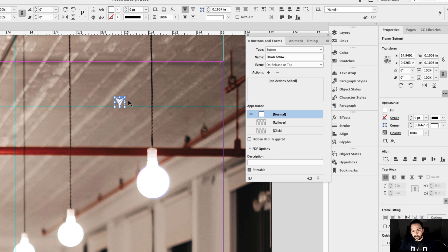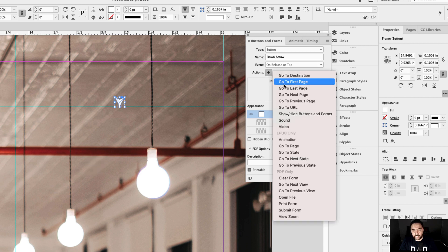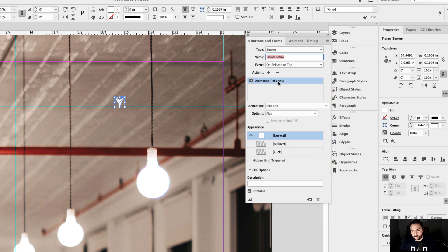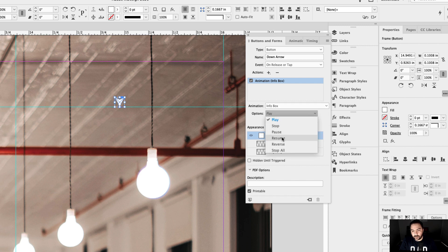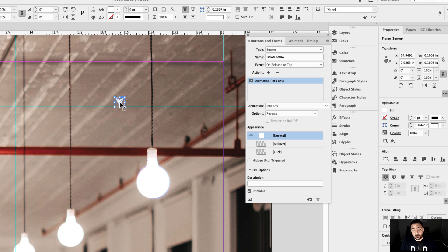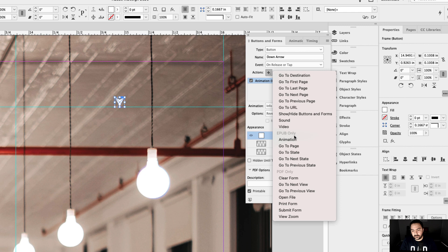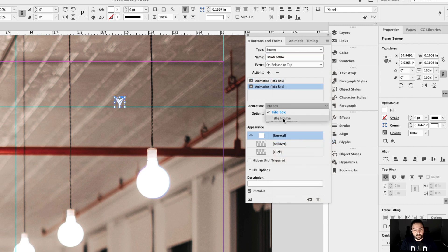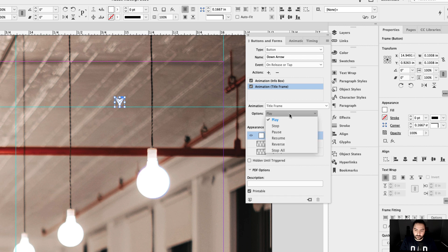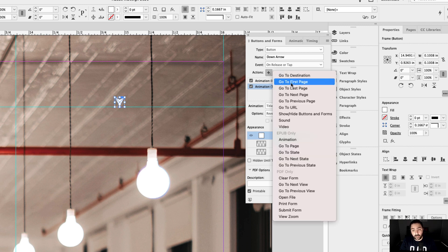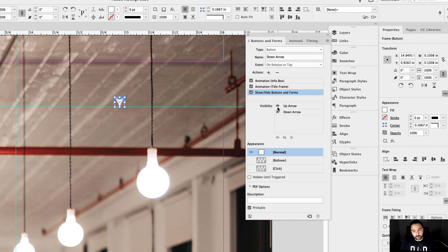Let's go back and set the same actions to the Down Arrow button. I'm going to click on the Down Arrow — we've already created that into a button. The action will be Animation — Info Box — and the option is to Reverse it. So we want the animation to be reversed when we click this button — in other words, we want it to close. Let's go to Actions and set another animation, this time Title Frame, and the option is Reverse. Let's click Action again — you can add multiple actions to a button. We want Show/Hide Buttons and Forms. In this case, we want the Up Arrow to be visible and the Down Arrow to hide.